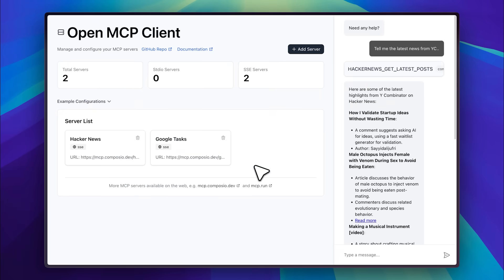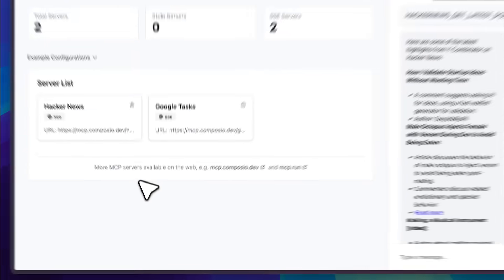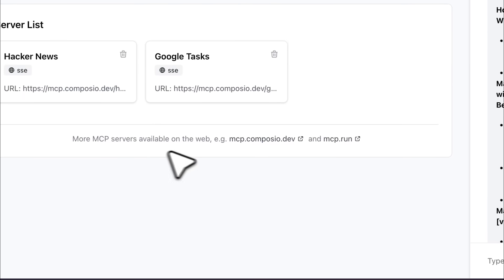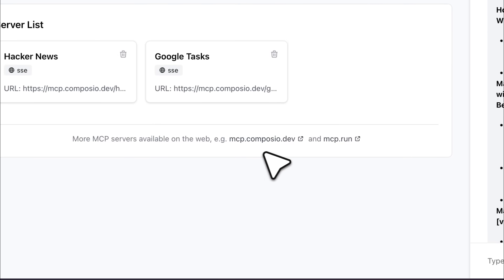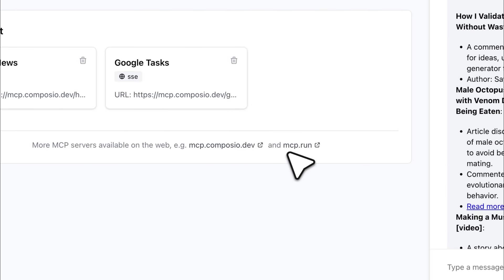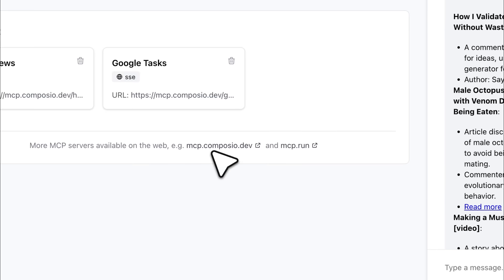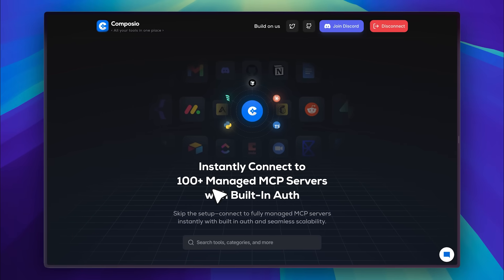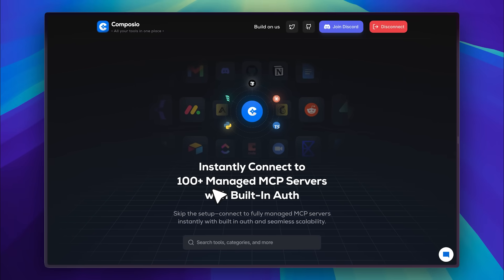As you can see here, it clearly states where the MCP servers can be found. I've tried both options, but I really like MCP from Composio.dev. Just click on this link, and it'll take you to their website. And let me just say, this is a pretty great tool.